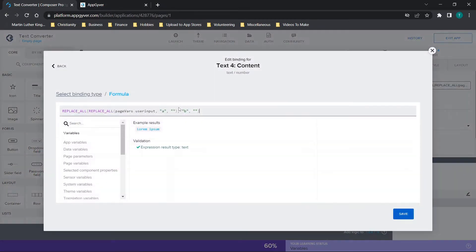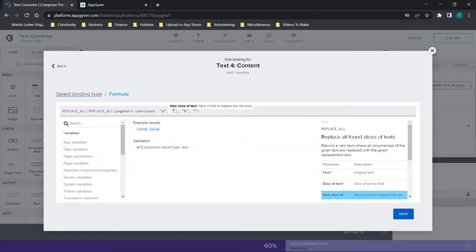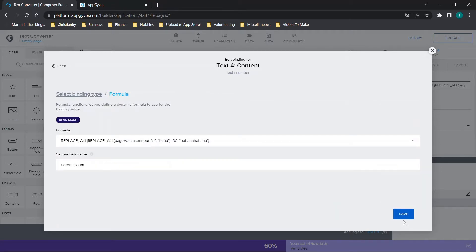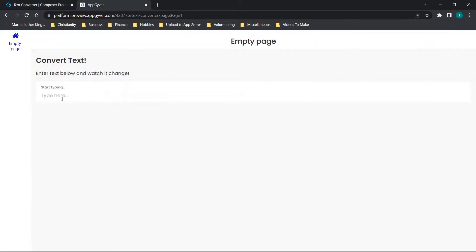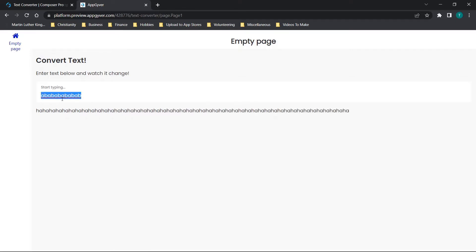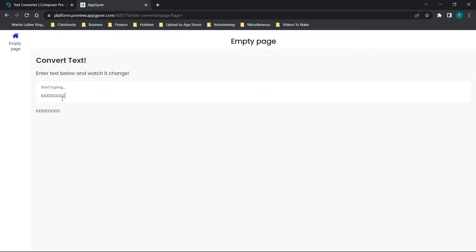The last thing we'll do is replace something with something else instead of nothing. We'll replace the letter 'a' with 'haha' and the letter 'b' with 'even more', then click Save. Now typing 'a b a b a b a b' shows in real time how it's changing — but if we type the letter 'c', it just displays 'c'.